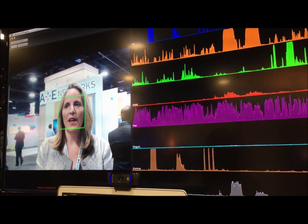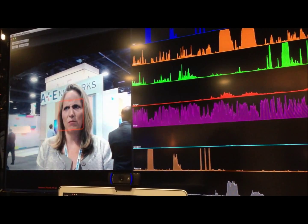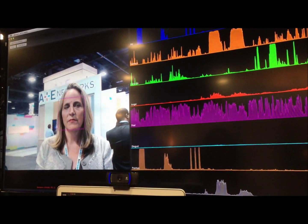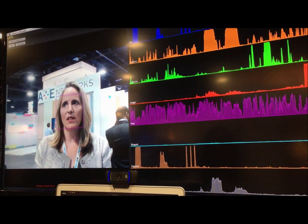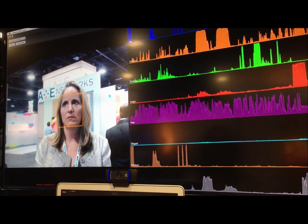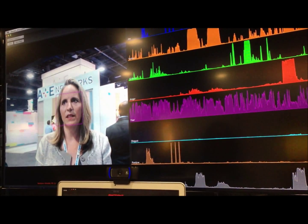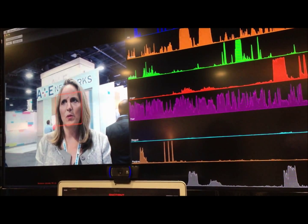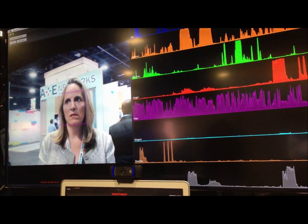So anger — that's in red. And now I'm just going to pull my brows down. You can see the red signal spiking as I pull my brows down.